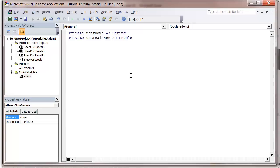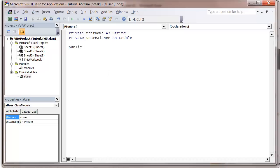What we actually want to put in now are methods that we can call to give us the variables at the top. We call these property let and property get. So we put public, then property, then get.